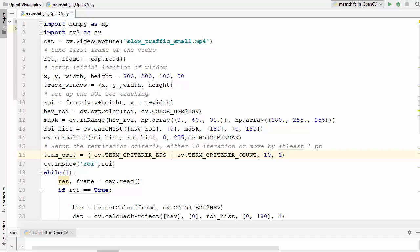This cam shift algorithm applies mean shift first and then once the mean shift converges it updates the size of the window. In addition it also calculates the orientation of the best fitting ellipse to it.